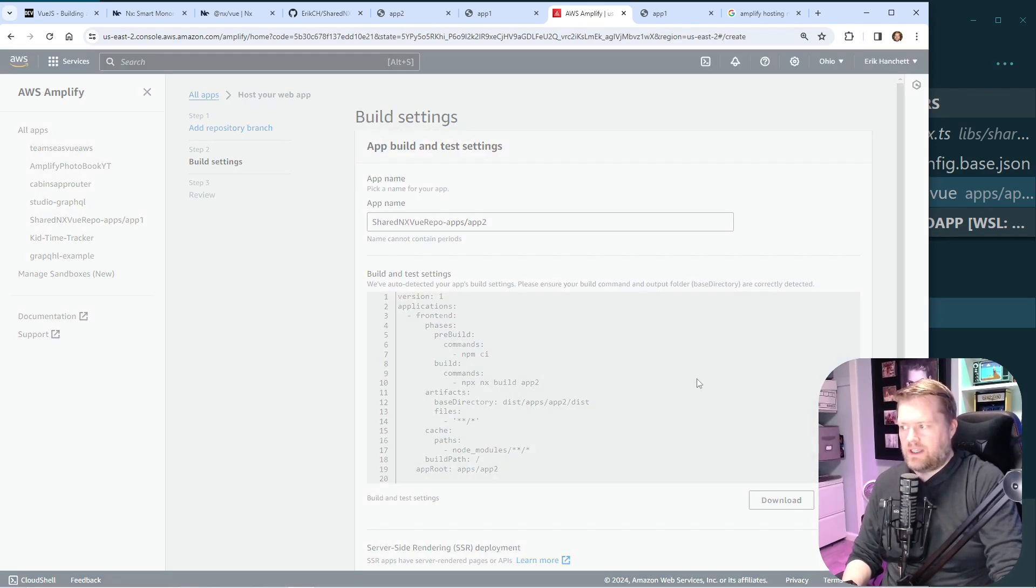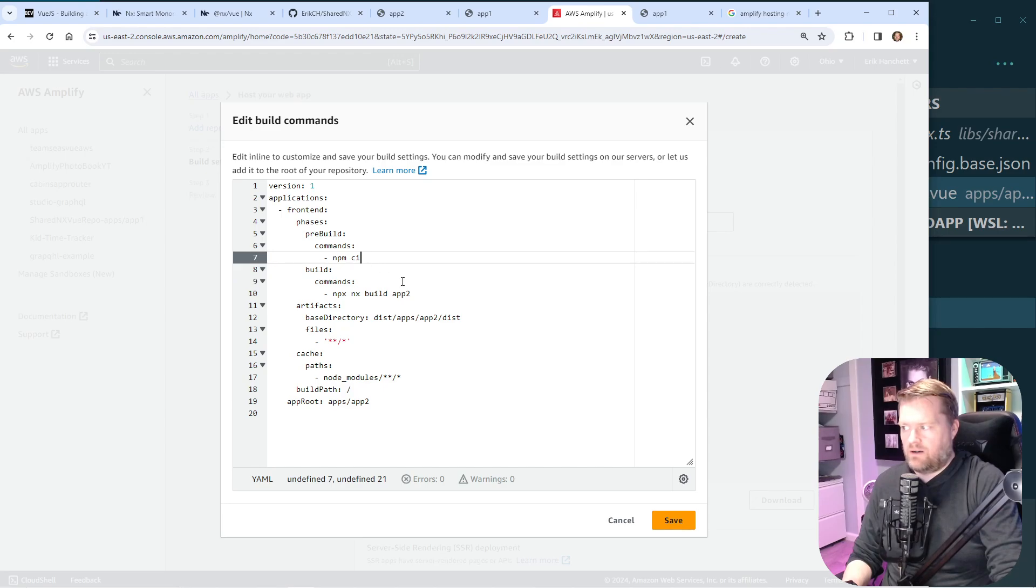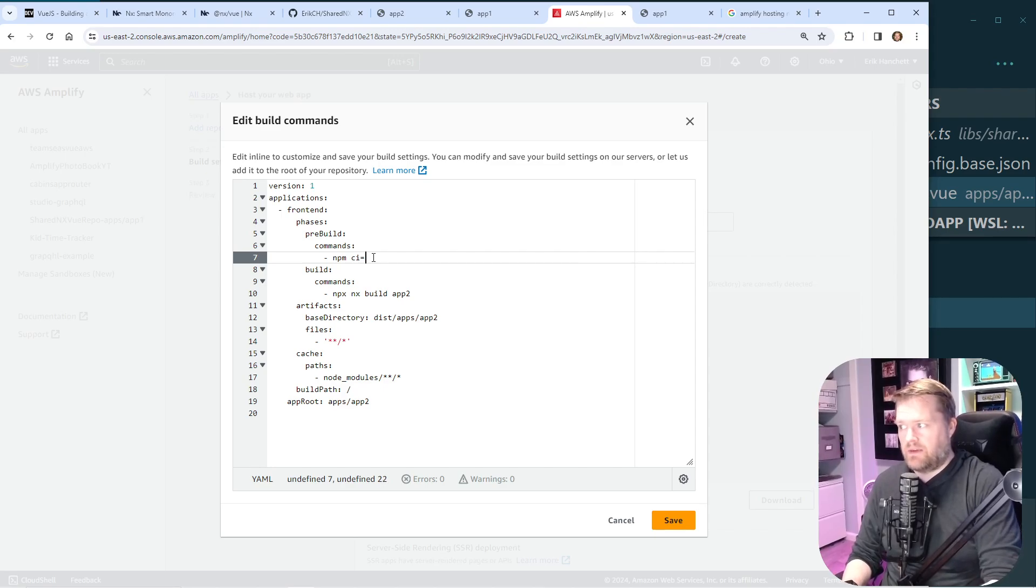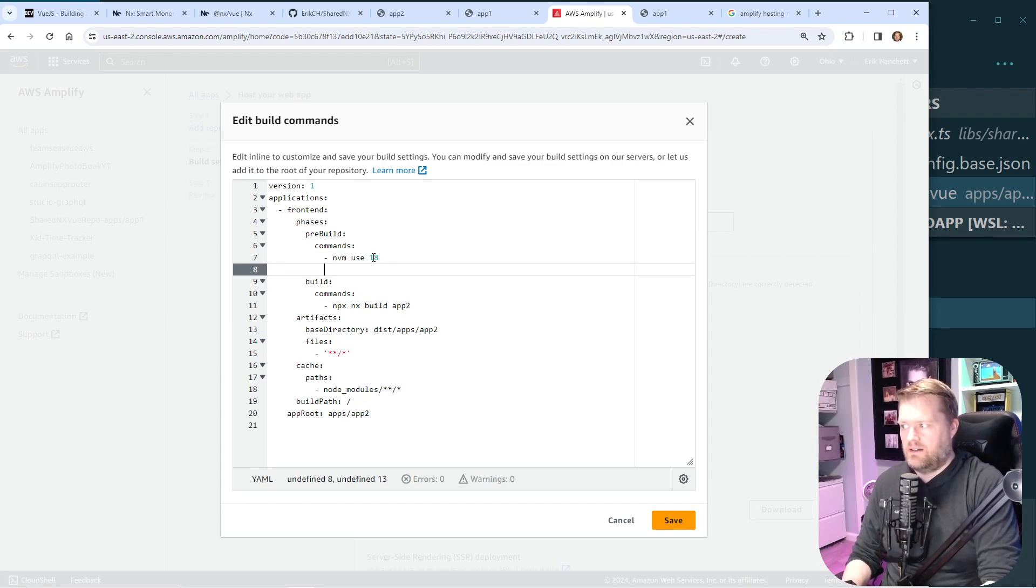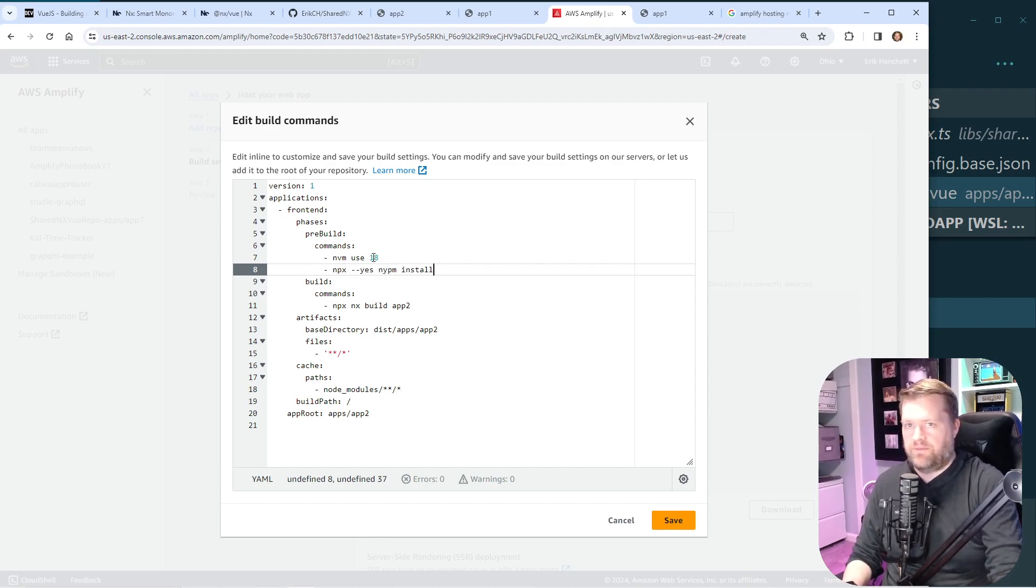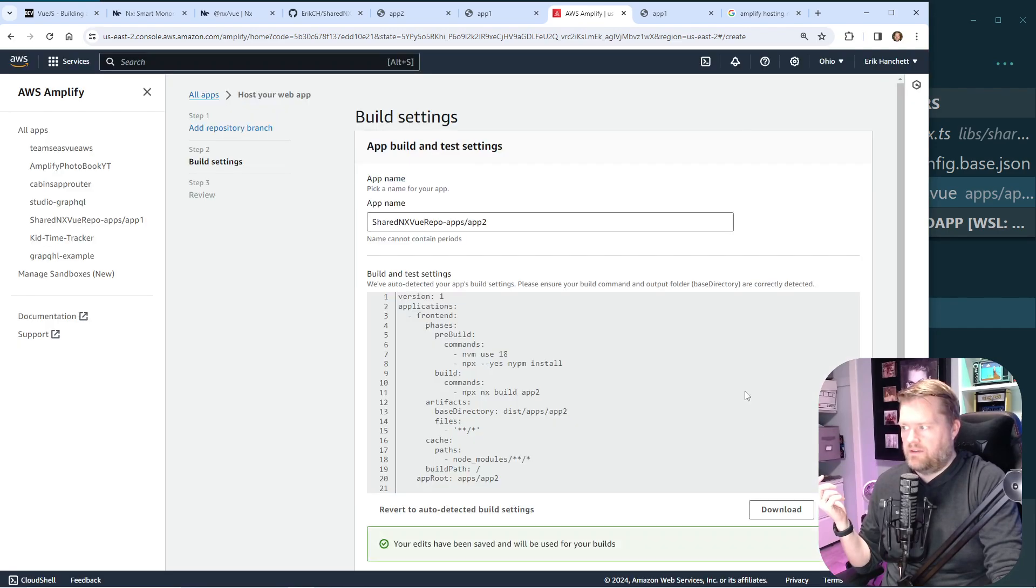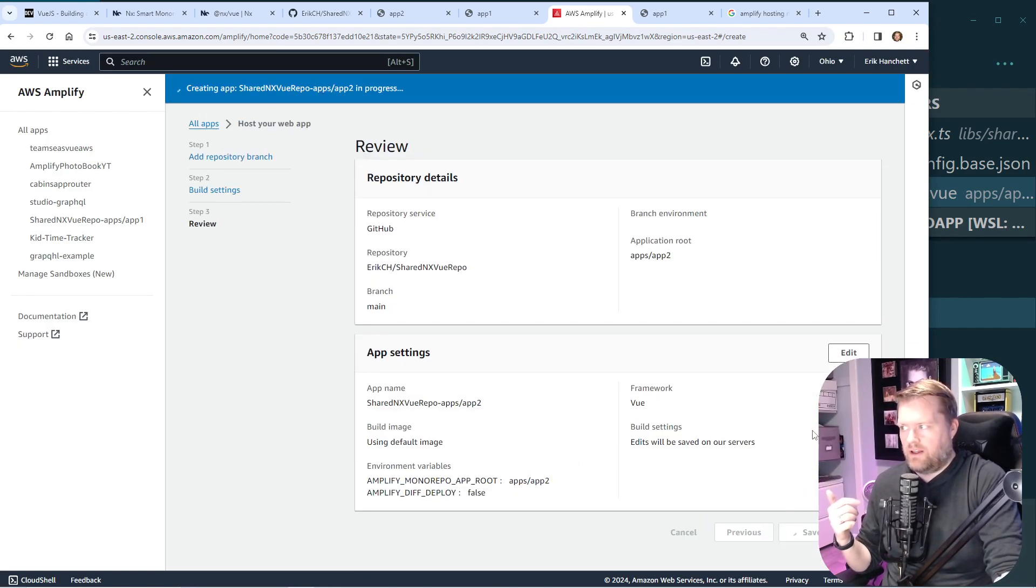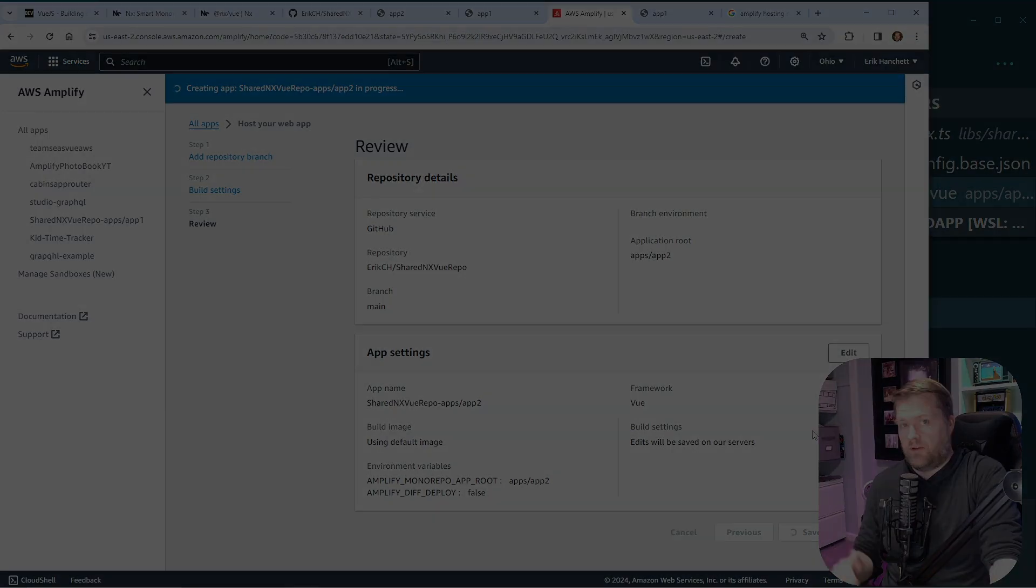And then once again, we'll make the same changes again. So we'll fix this dist folder. And then for this npm ci command, I'm going to put in that nvm use 18 into this YAML file. And I'll do npx --yes nypm install. And we'll save it. And I'll click next. And then we'll click save and deploy. And we'll just give this a moment to deploy.